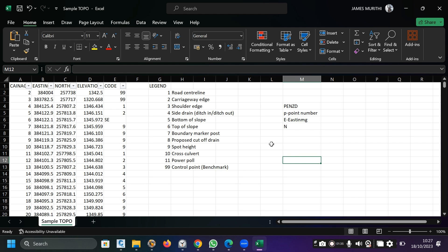The objective is to prepare this data into a format that is acceptable by the software. The most important format is PENZD — I call it 'pens' just to help you remember it.